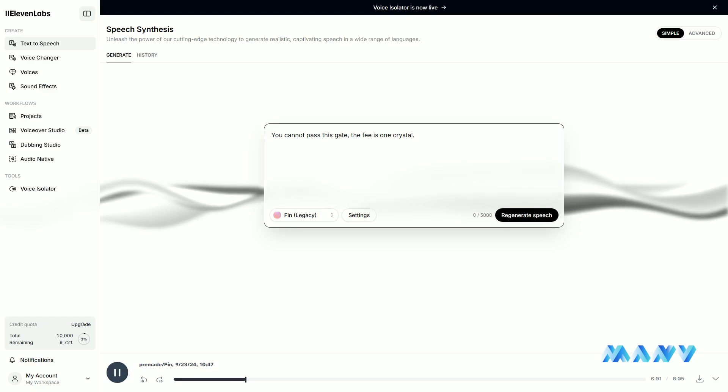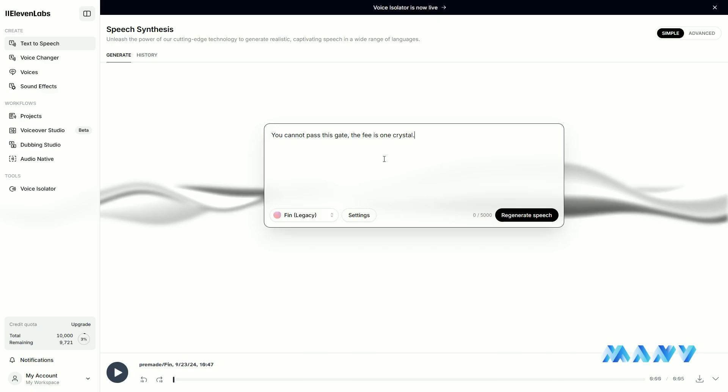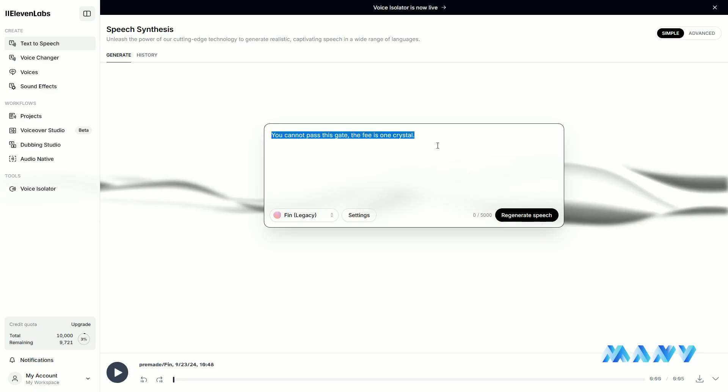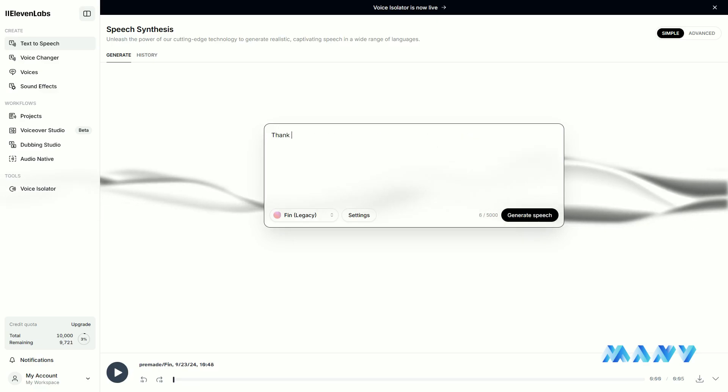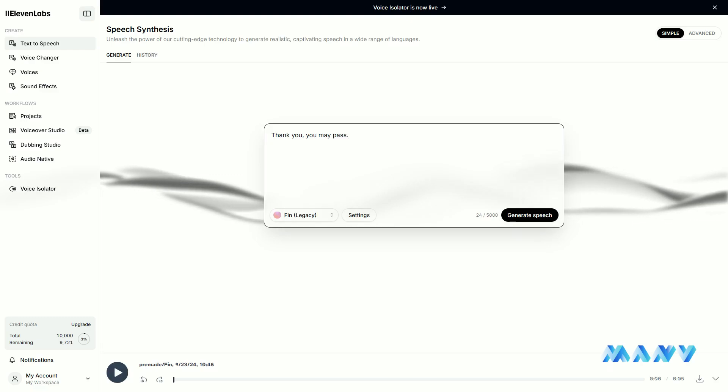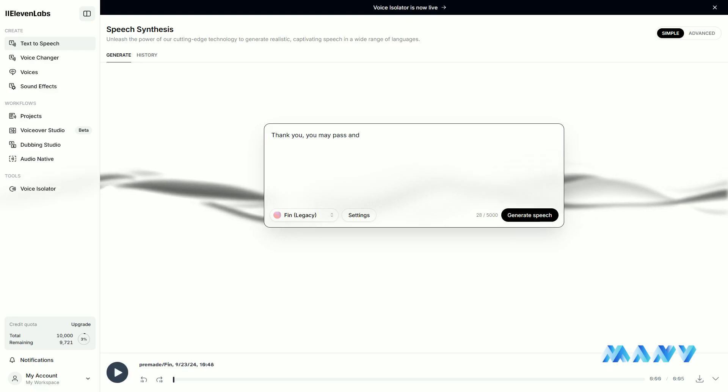You cannot pass this gate. The fee is one crystal. The voice is generated based on our voice preferences and the text we typed.